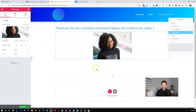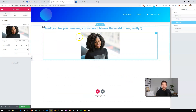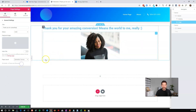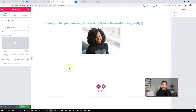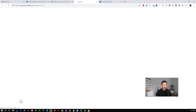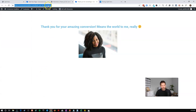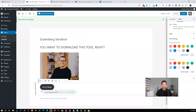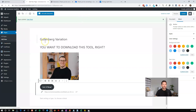I prefer to use the Elementor Canvas for conversion pages because it strips out the header, footer, and anything you don't need. We'll publish this page. It's called 'Thank You for Converting' — a very simple page. I'll copy this URL, go back to my Gutenberg variation, and paste it in as the conversion URL on the button. So when someone clicks that button, it counts as a conversion because they're completing the action I want them to take.